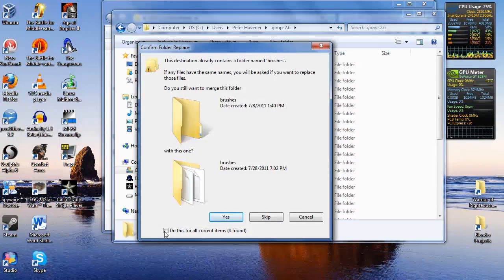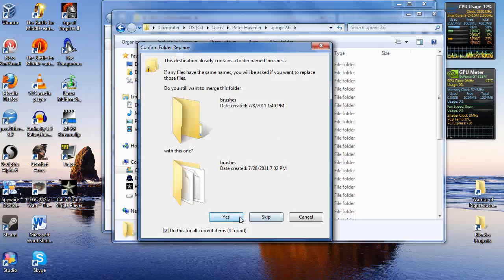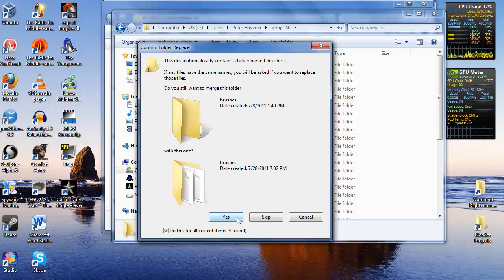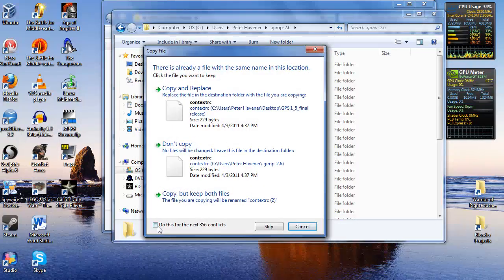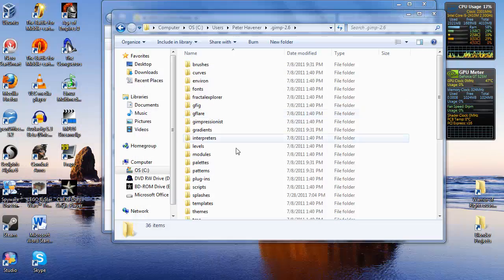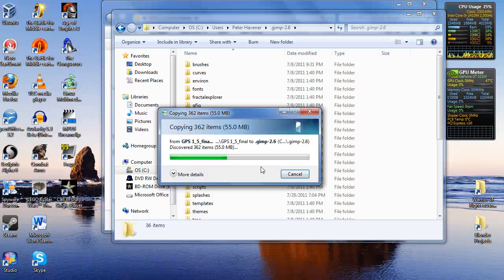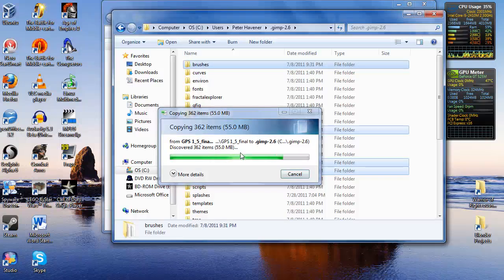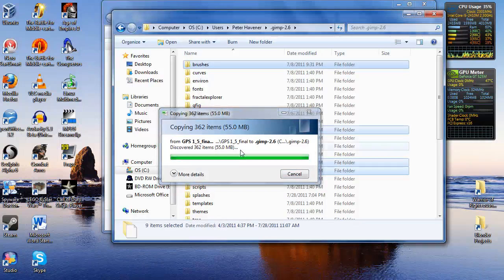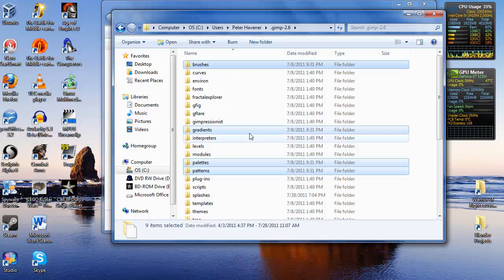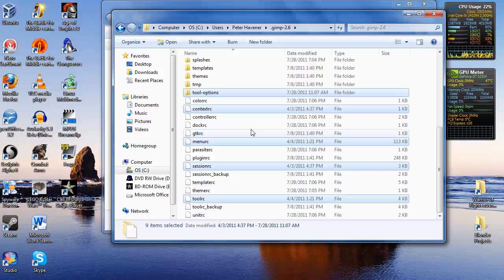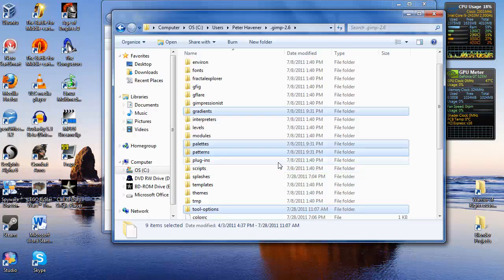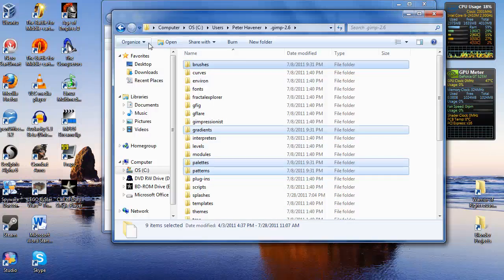Do yes to all the merging and copying. I already had it installed on this machine so it wants to copy and replace everything. And there we go.